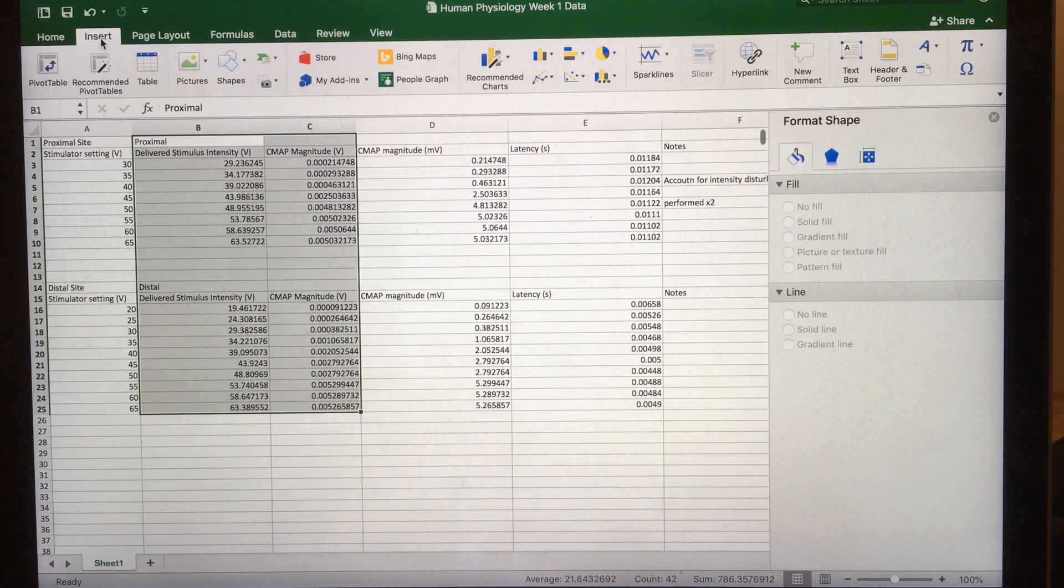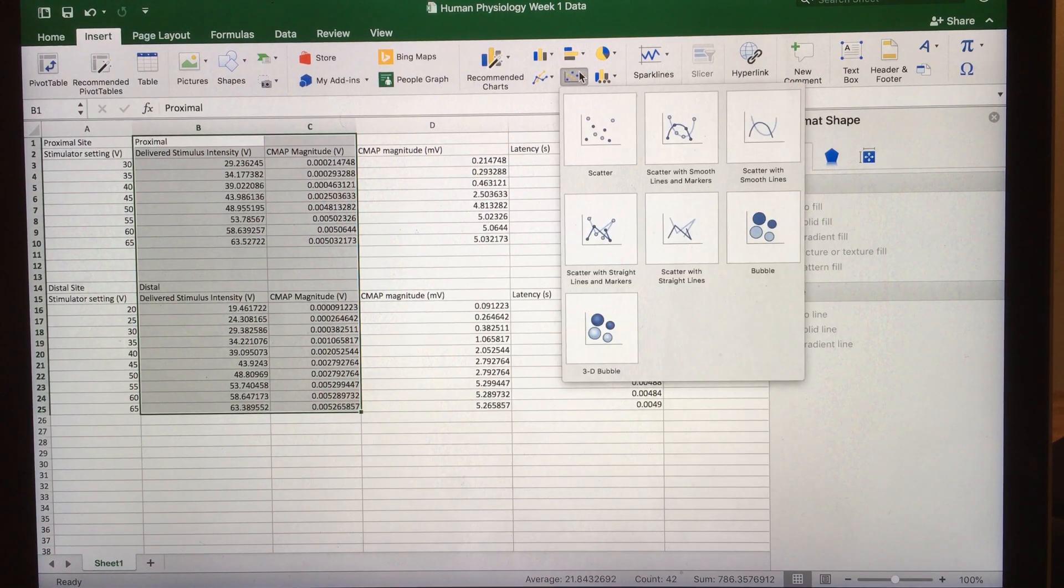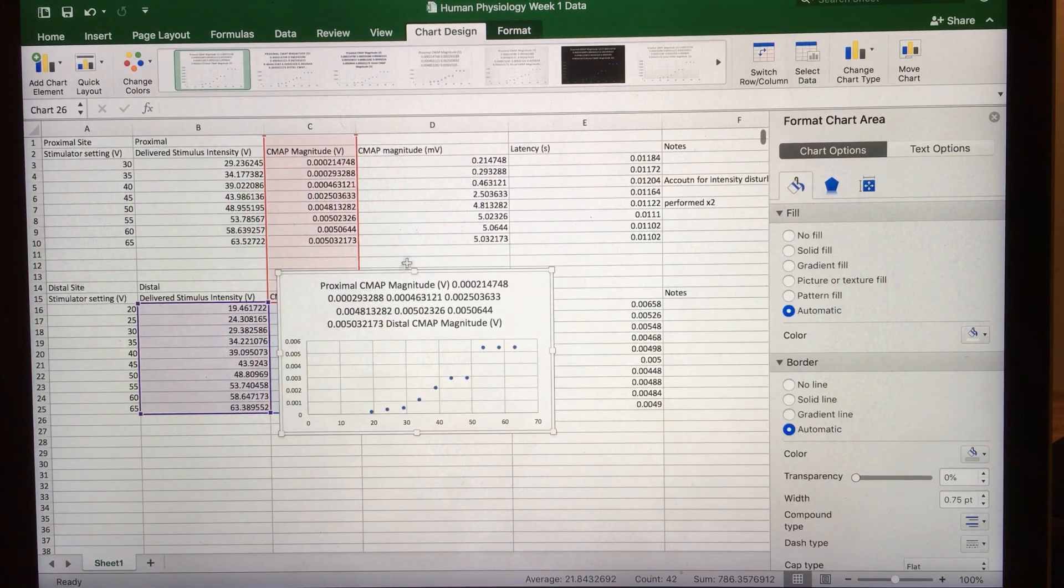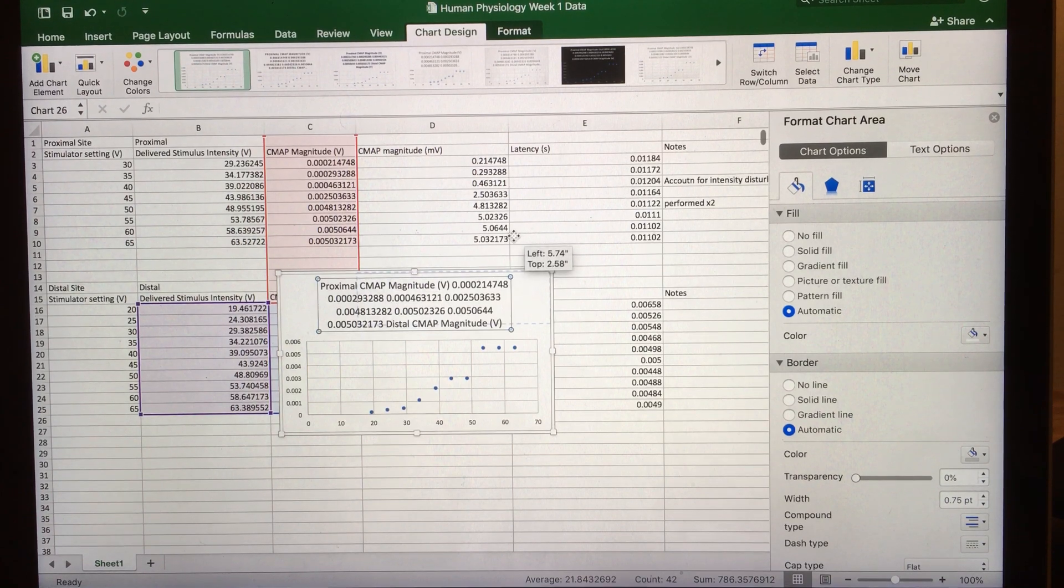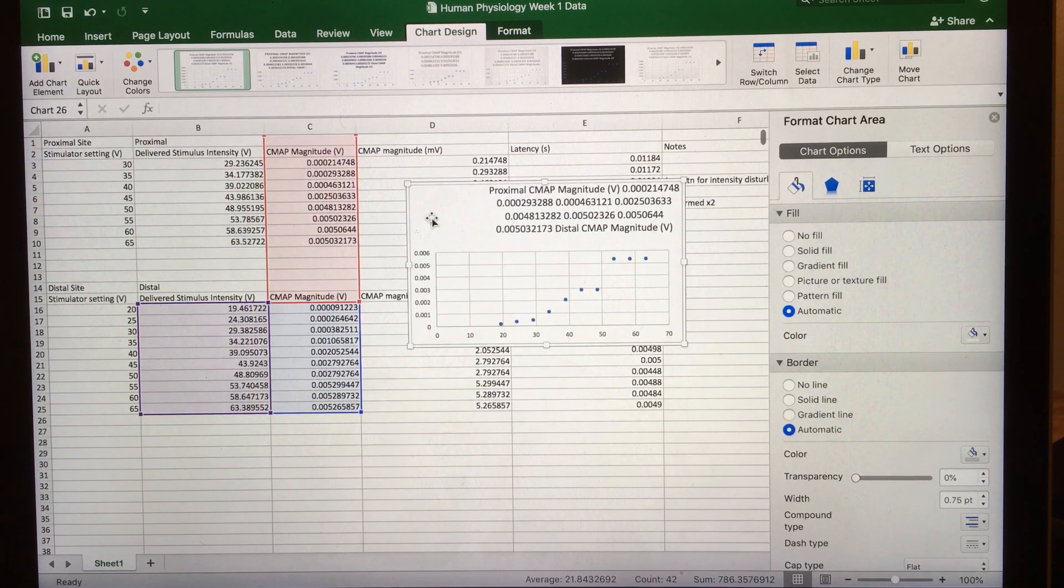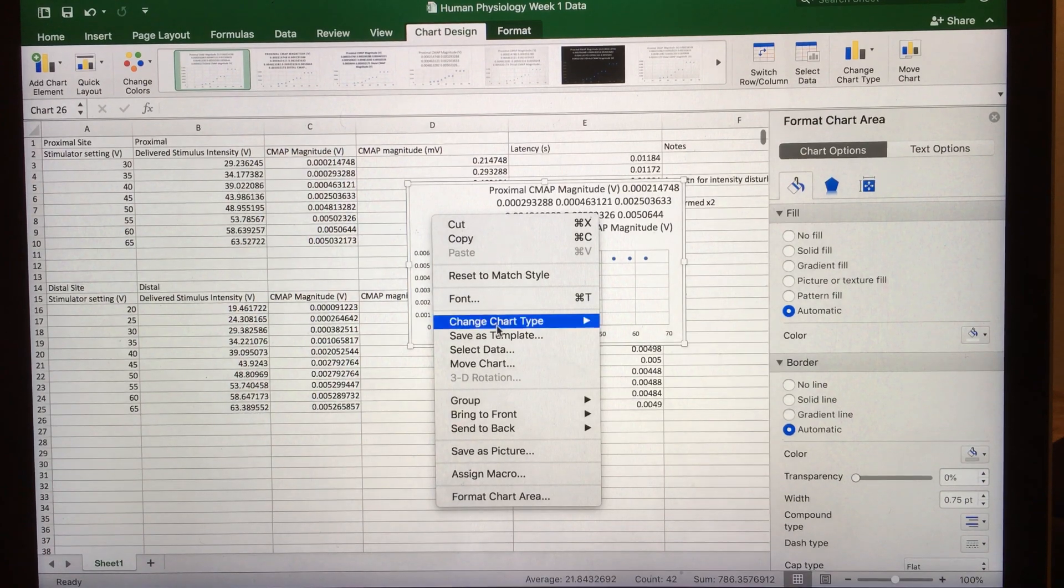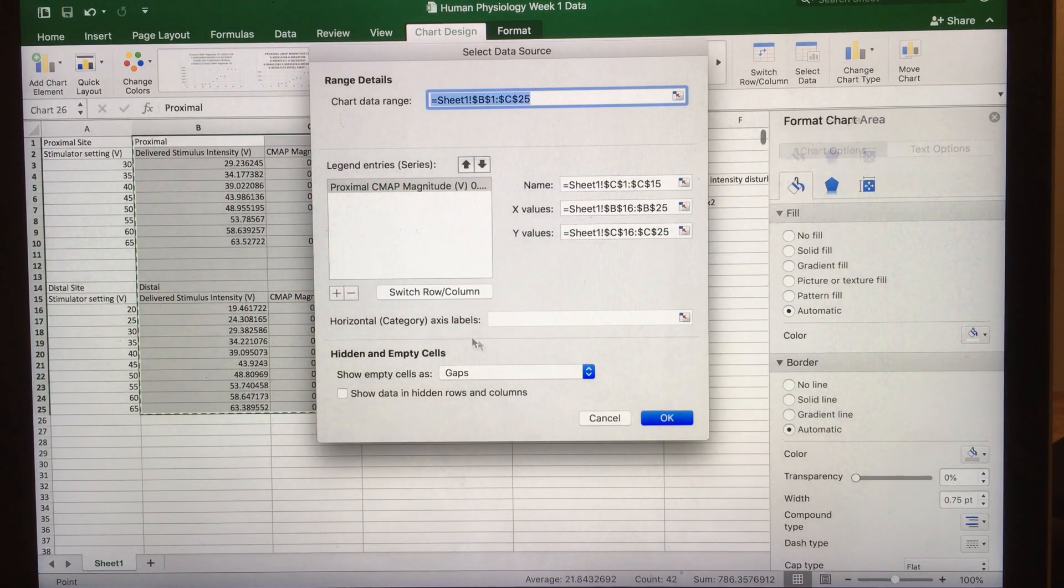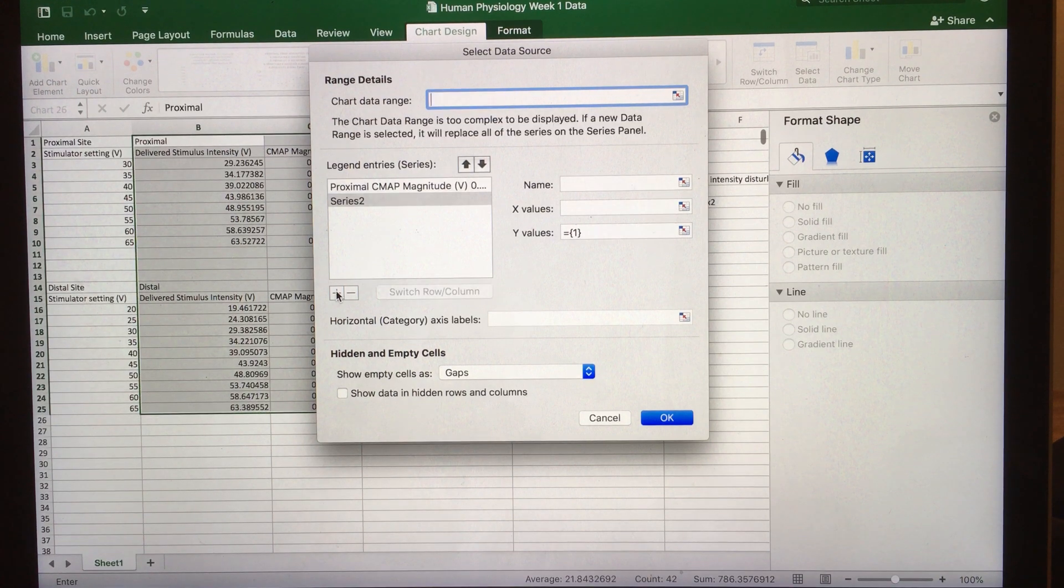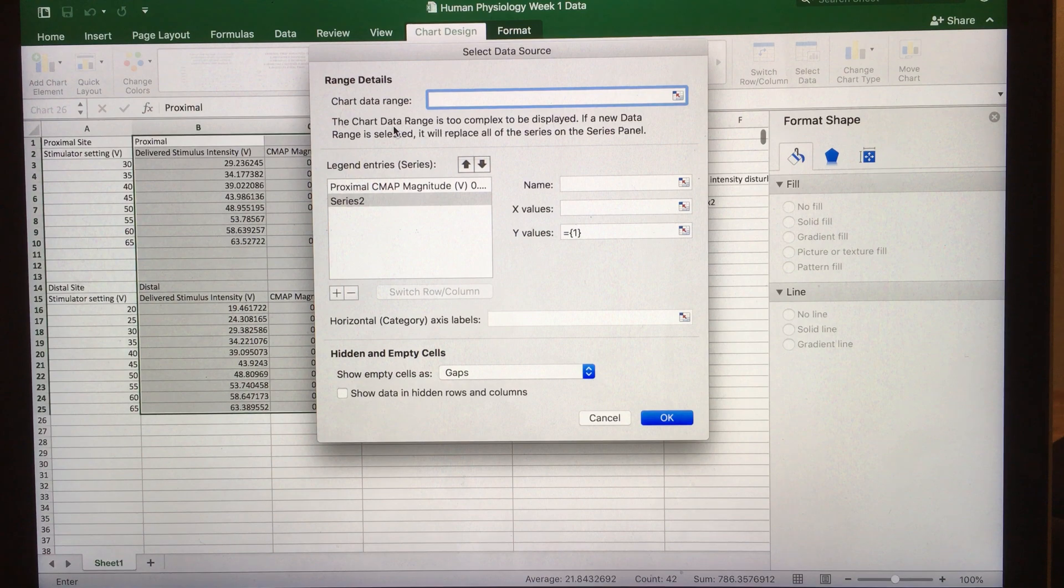Then you're going to go to Insert and insert a scatterplot. Move your data out of the way of the series, as it will come in handy later. Right-click on your data, select data, and add a series. Don't mess with the chart data range.